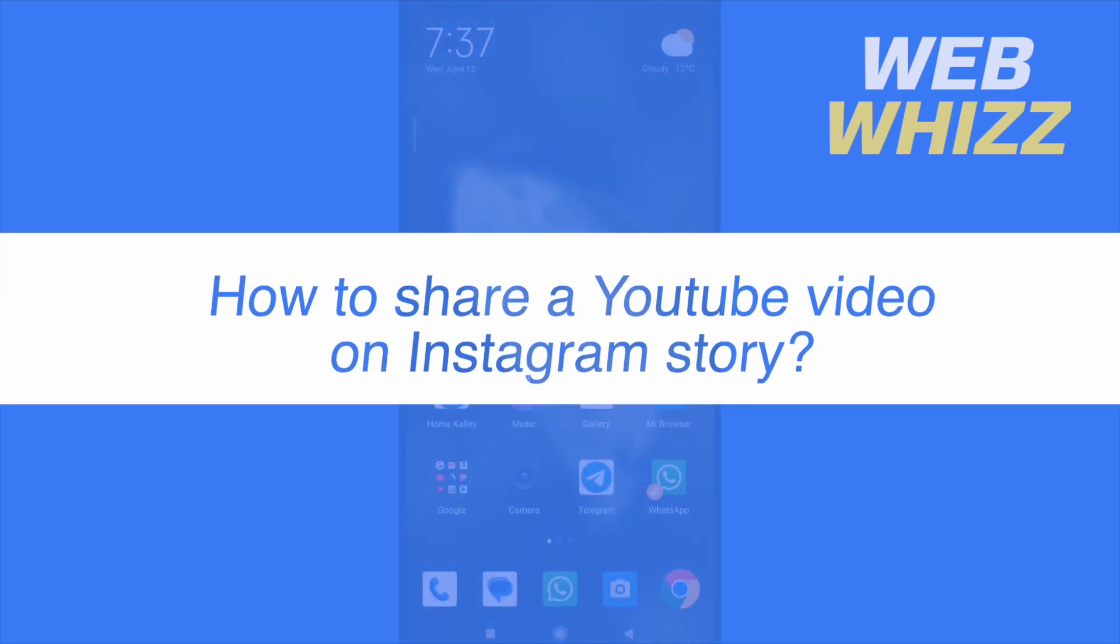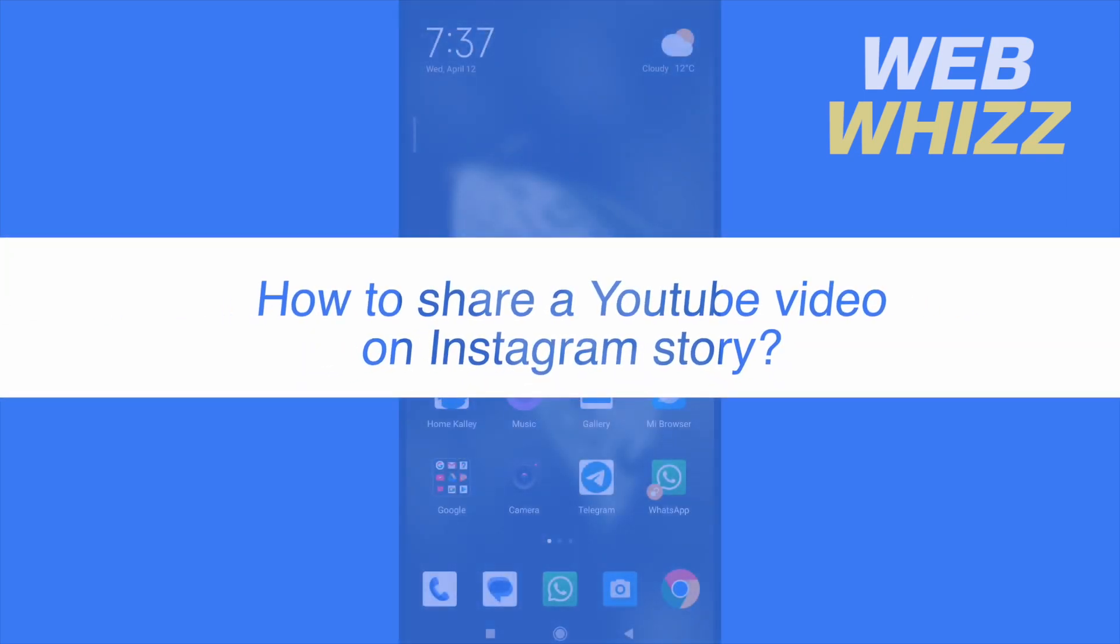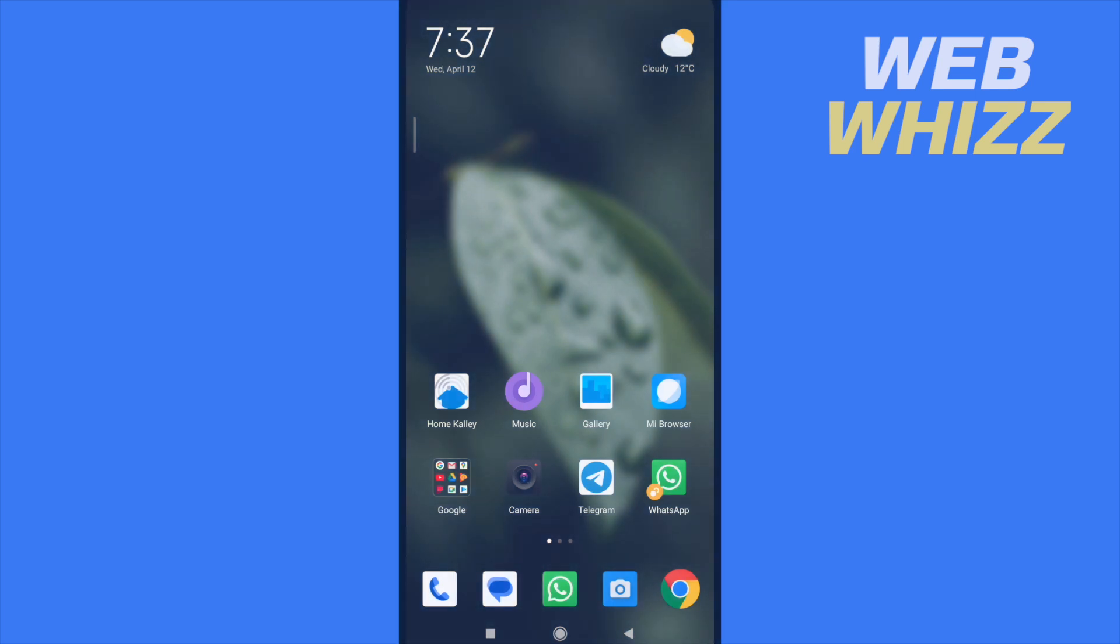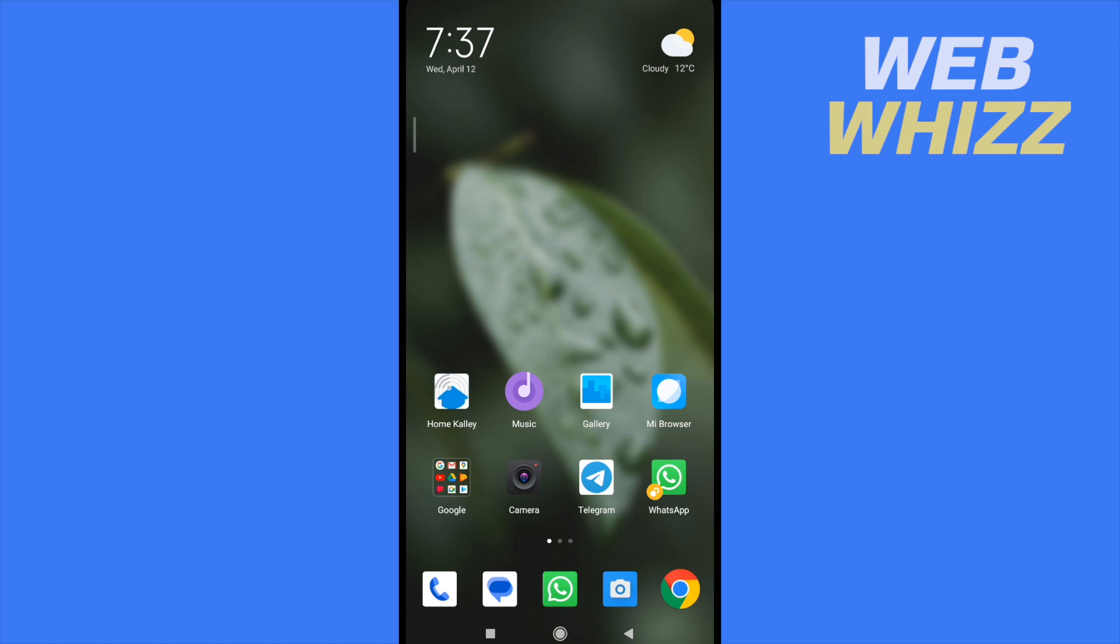How to share a YouTube video on Instagram story? Hello and welcome to our channel, WebWiz. In this tutorial, I'm going to show you how to share a YouTube video on Instagram story, so please watch till the end to properly understand the tutorial.